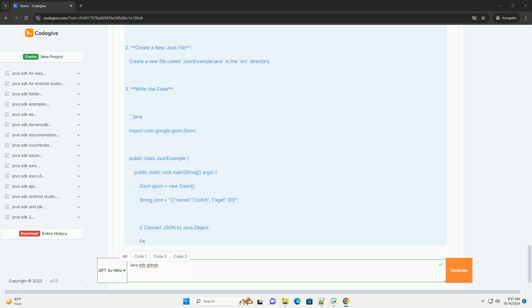Conclusion. In this tutorial, you've learned how to set up your Java SDK environment, clone a GitHub repository, and create a simple Java application.